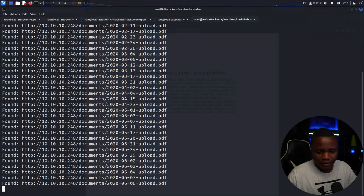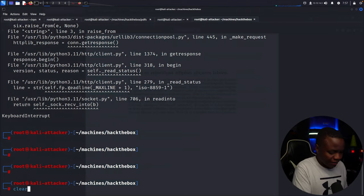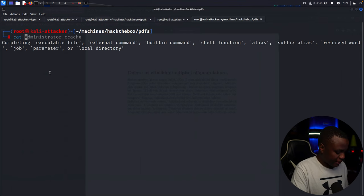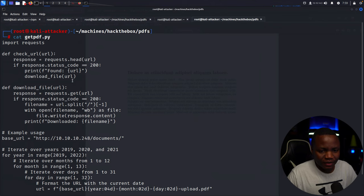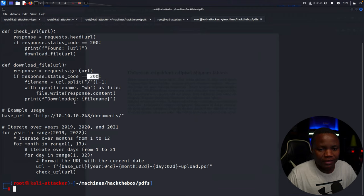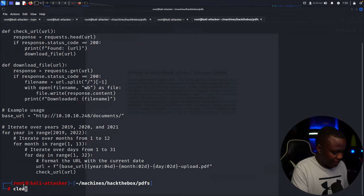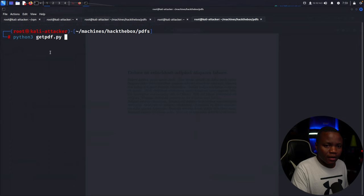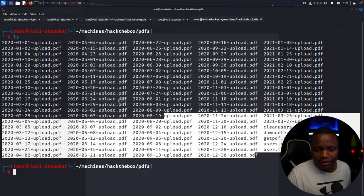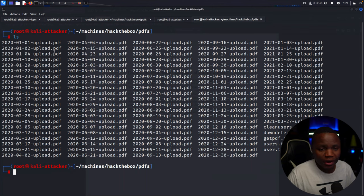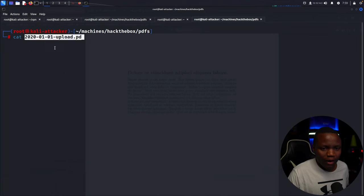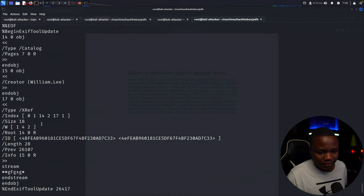What we can do is modify that script to download all those documents. I modified the script and named it get_pdf.py — it's the same script but with a download function added: if it sees status code 200, go ahead and download the file. Running python3 get_pdf.py will download all the PDFs. Since I already ran it, here they all are. Let's check one of them — most likely have some text in there.